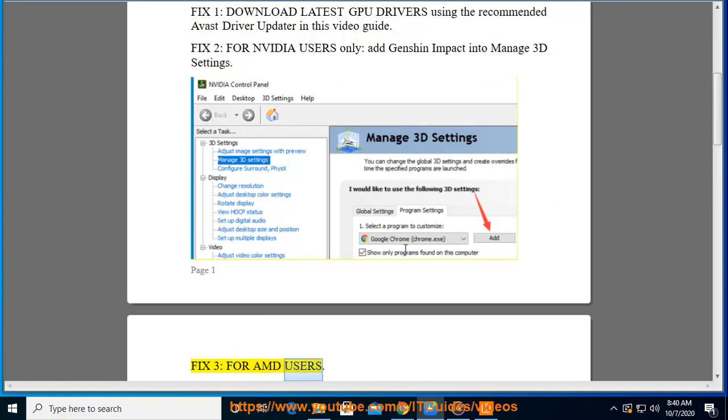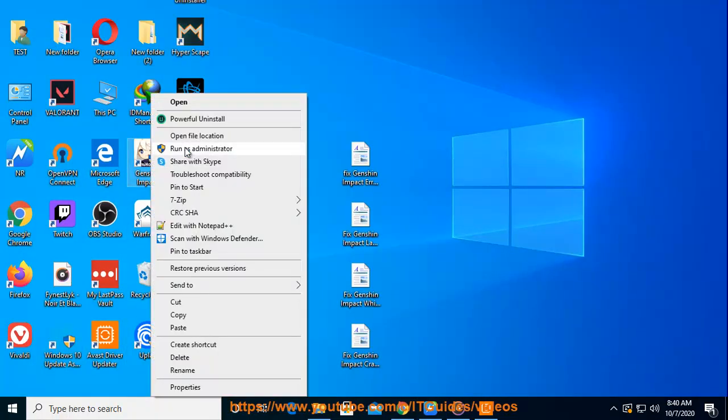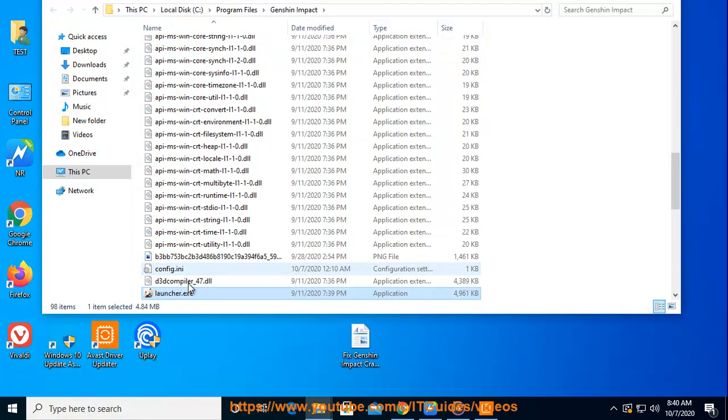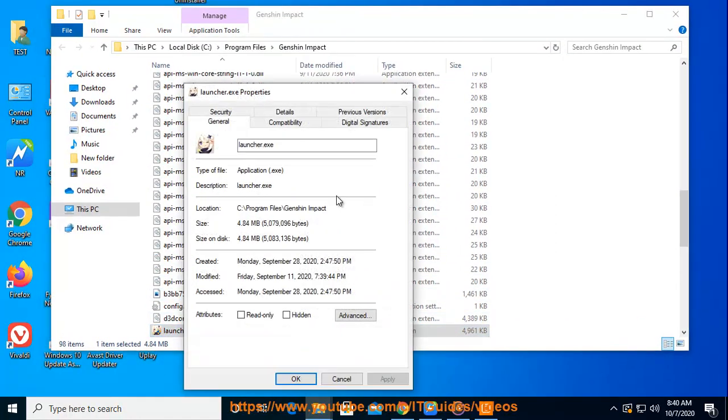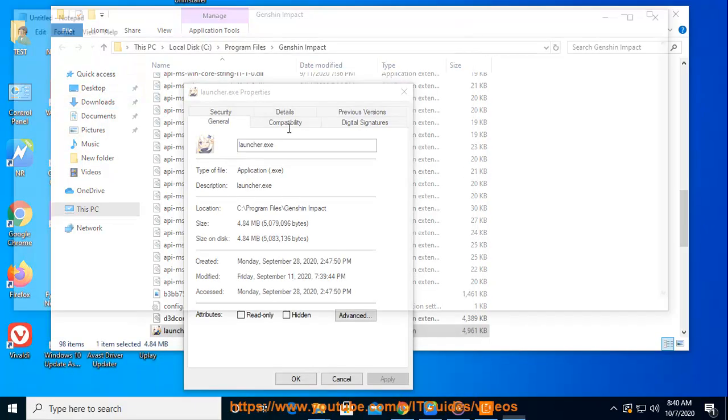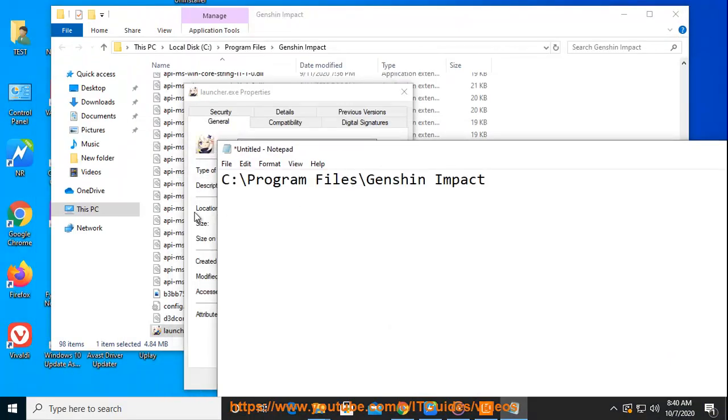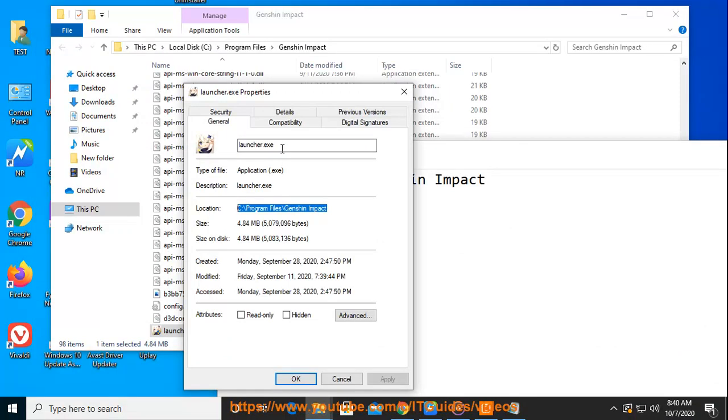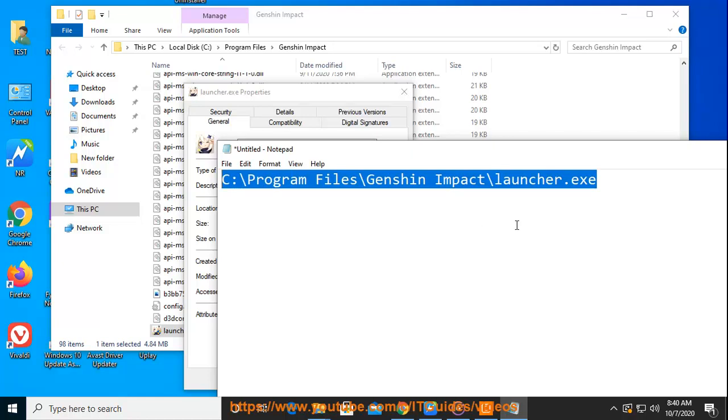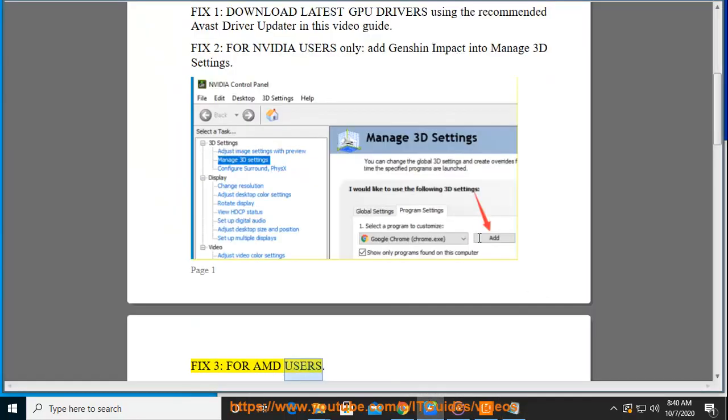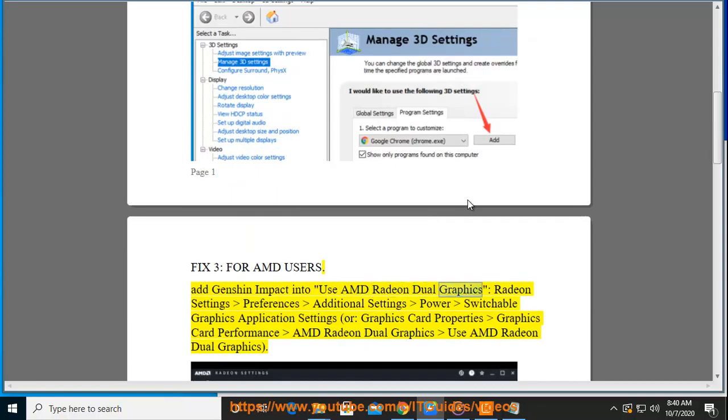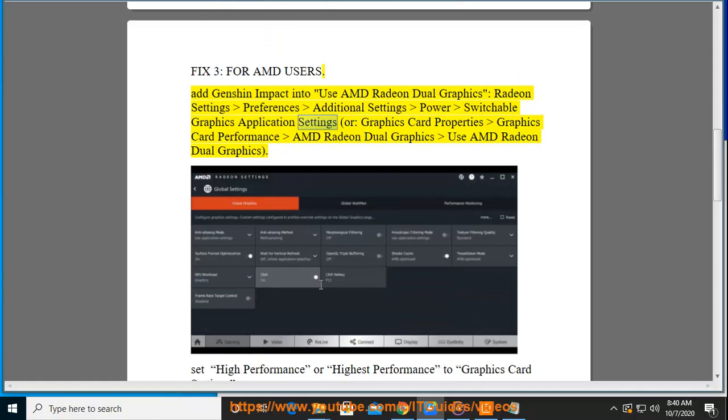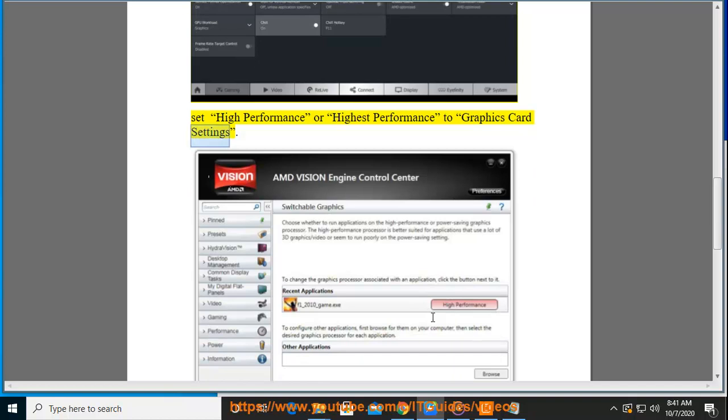For AMD users: Add Genshin Impact to use AMD Radeon Dual Graphics. Go to Radeon settings, preferences, additional settings, power, switchable graphics, application settings, or graphics card properties, graphics card performance, AMD Radeon Dual Graphics. Set high performance or highest performance to graphics card settings.